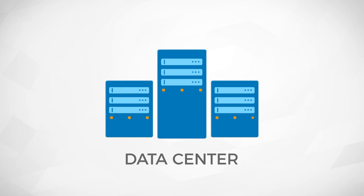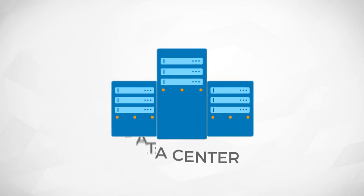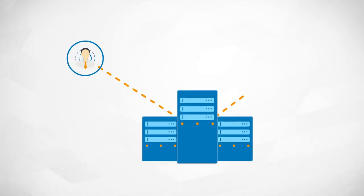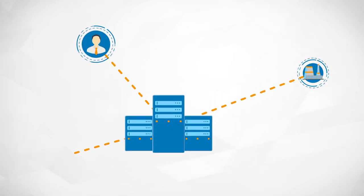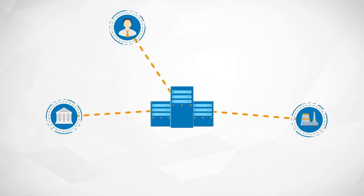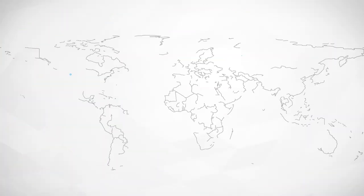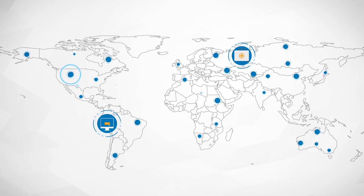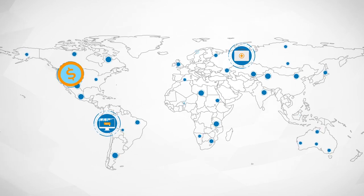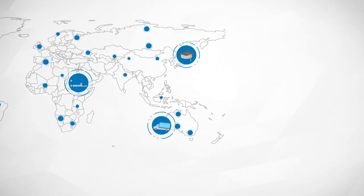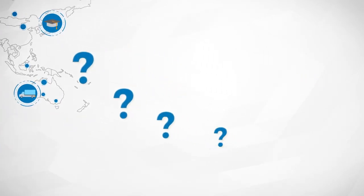Today's data centers are responsible for powering billions of connected devices for individuals, enterprises, and institutions worldwide. Massive amounts of data are generated and consumed by these devices at unprecedented rates in today's data-centric era. So how will the next generation data centers cope with this skyrocketing demand?